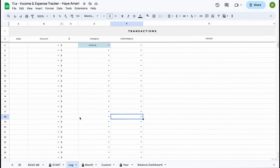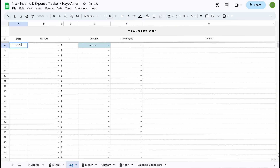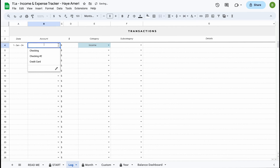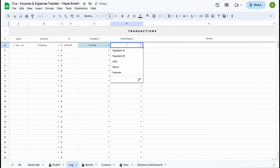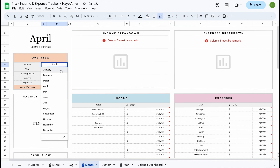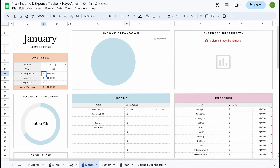Basically, how this spreadsheet works is that you enter your transactions in the log tab and they will automatically update on all your other dashboards. So let's say it is the 1st of January 2024 and in our checking account we received a thousand dollars — that's income from a paycheck. When we enter this information here and go to our month tab and select January 2024, we can see that our information has automatically been updated for us.